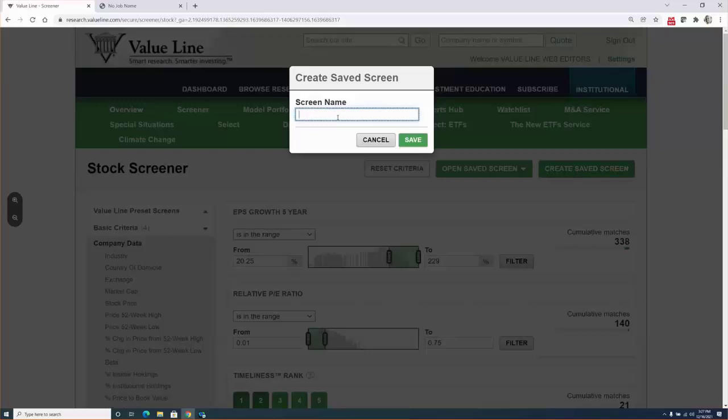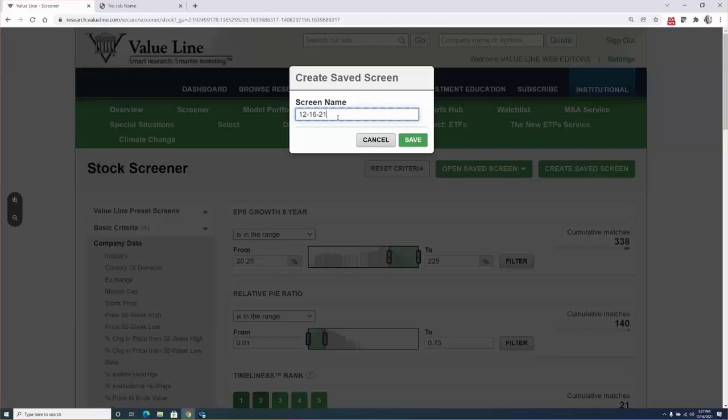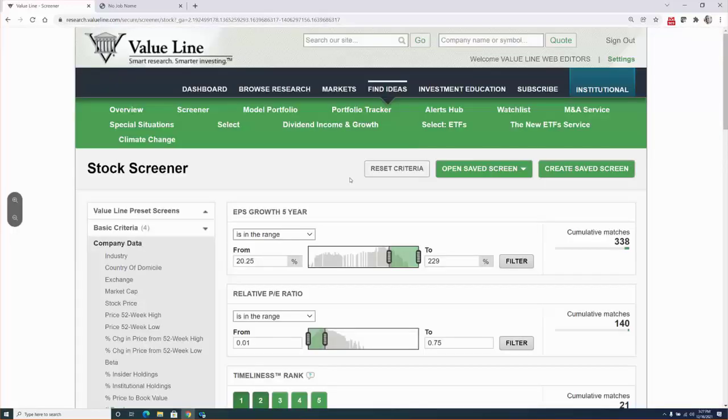And you can name it however you want to name it. Usually what I do when I apply a screen, I will use the date. And I'll use a name that will immediately jog my memory as far as what the screen was looking at. So I'll use REL, PE, and timely. Okay. And I'll click save.